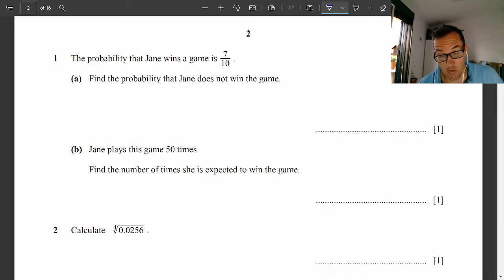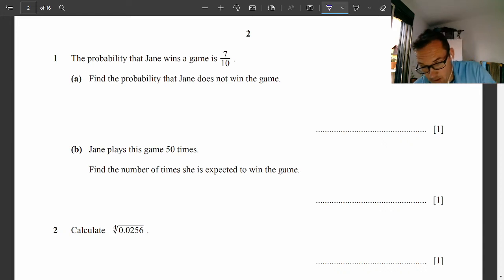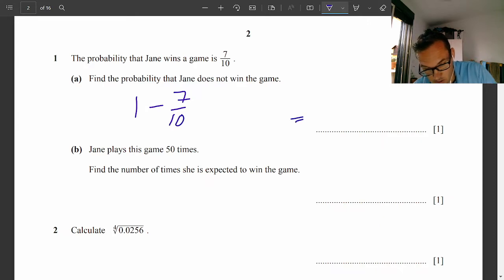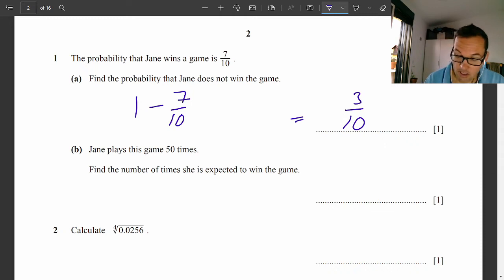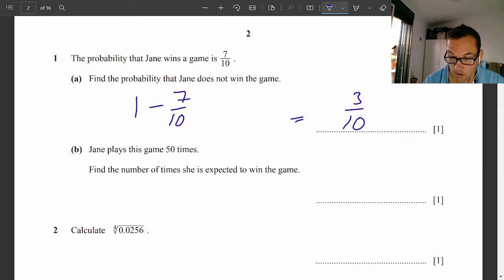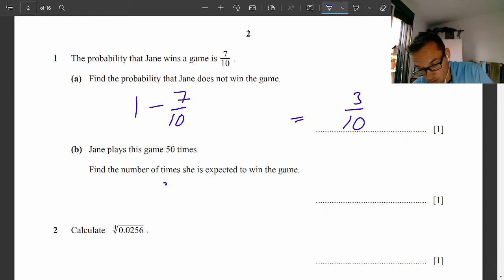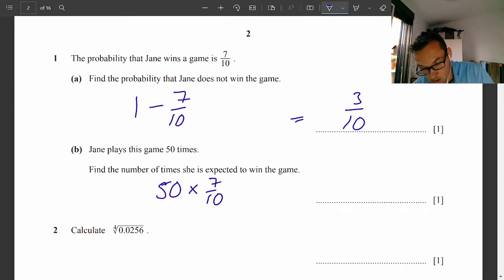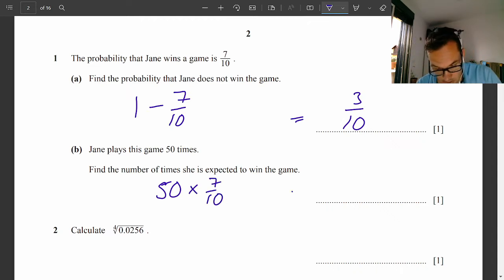The probability that Jane wins a game is 7 tenths. Find the probability that Jane does not win the game. That's pretty straightforward: 1 minus 7 over 10, which is 3 tenths. She then plays 50 games. Find the number of times she is expected to win. You just need to multiply 50 by the probability, which gives you 35.